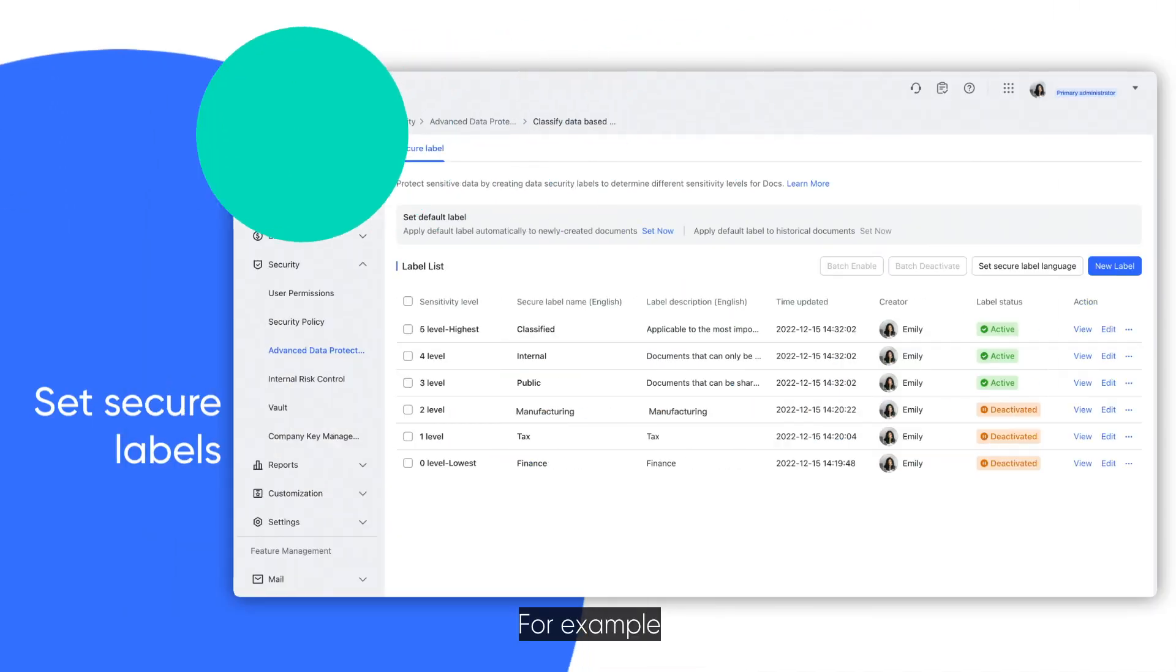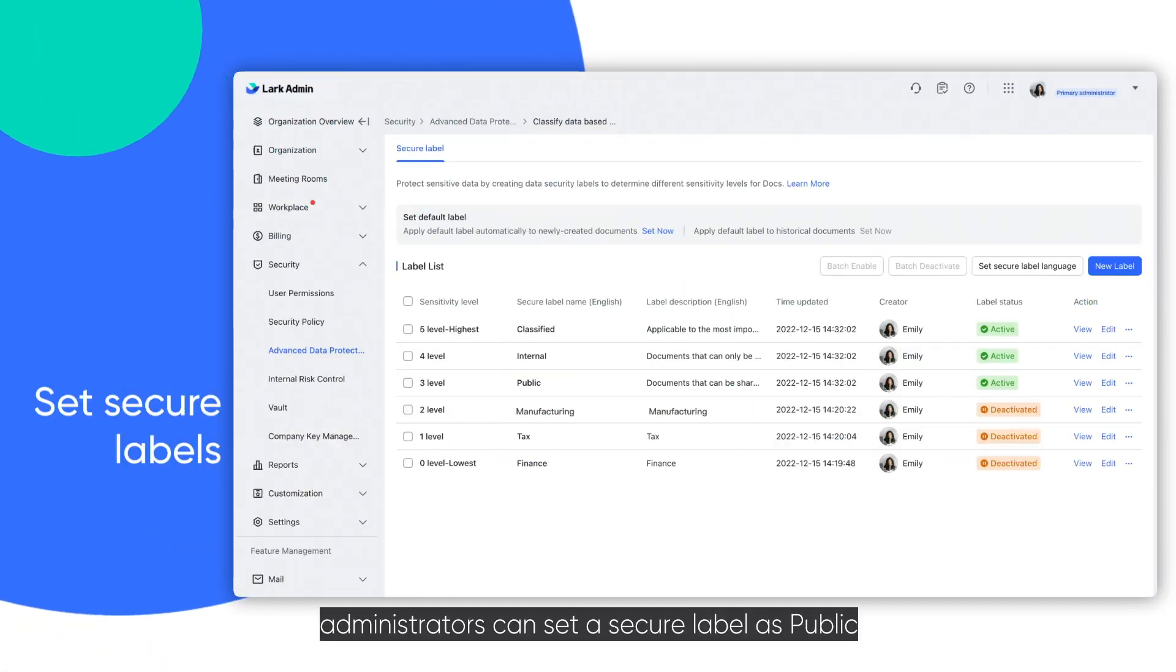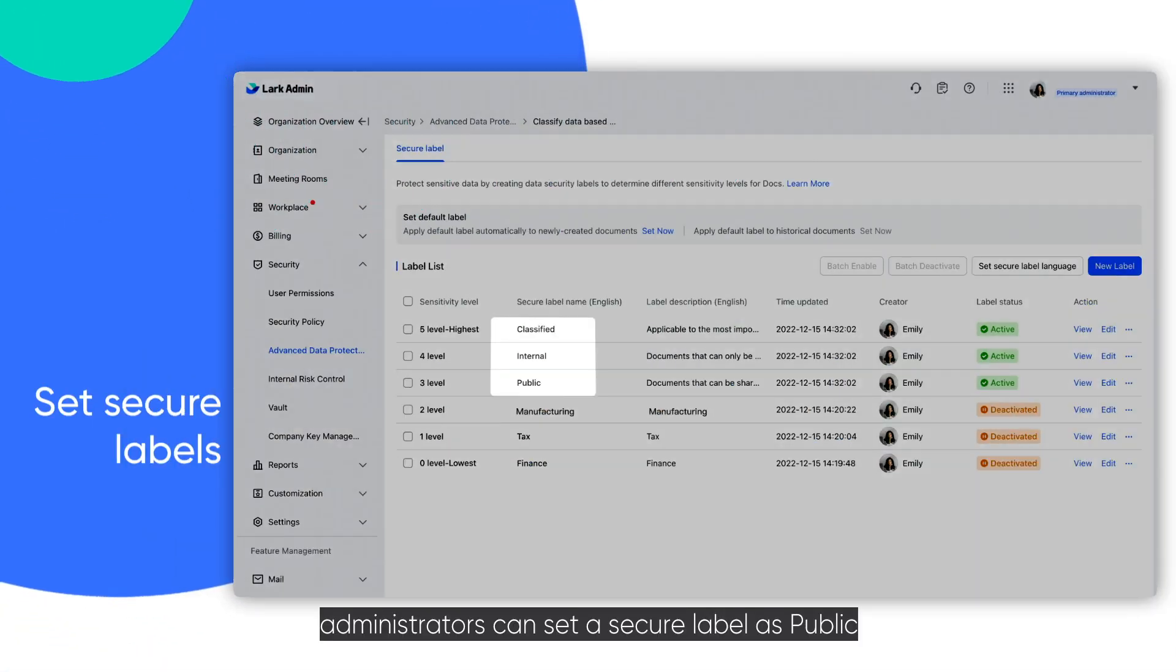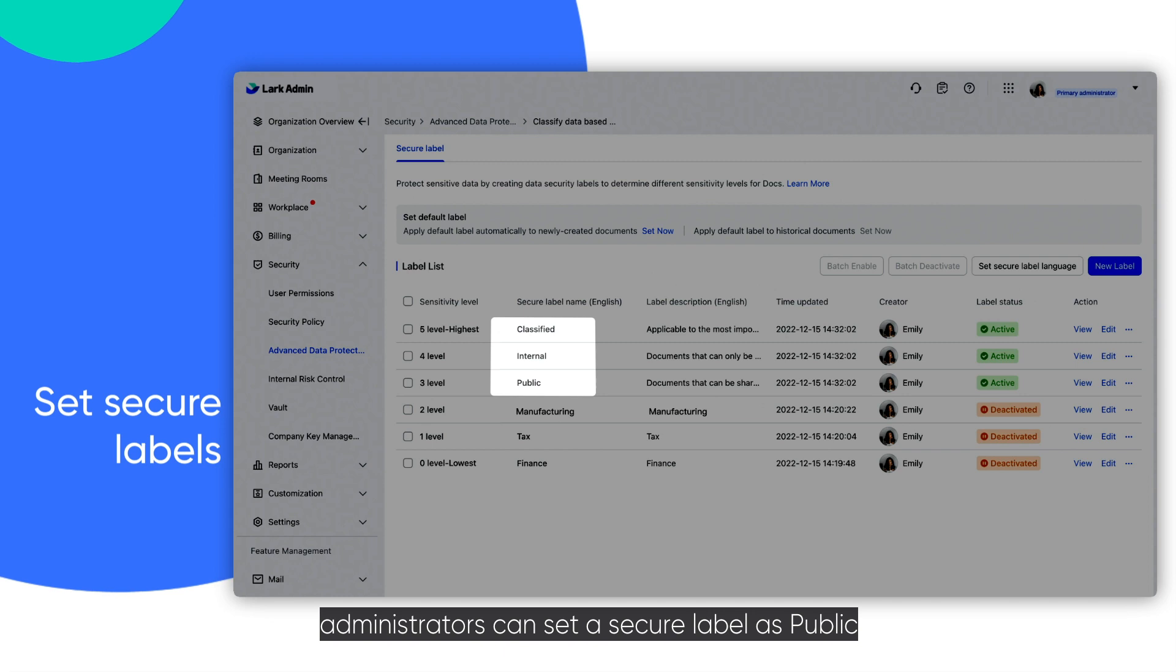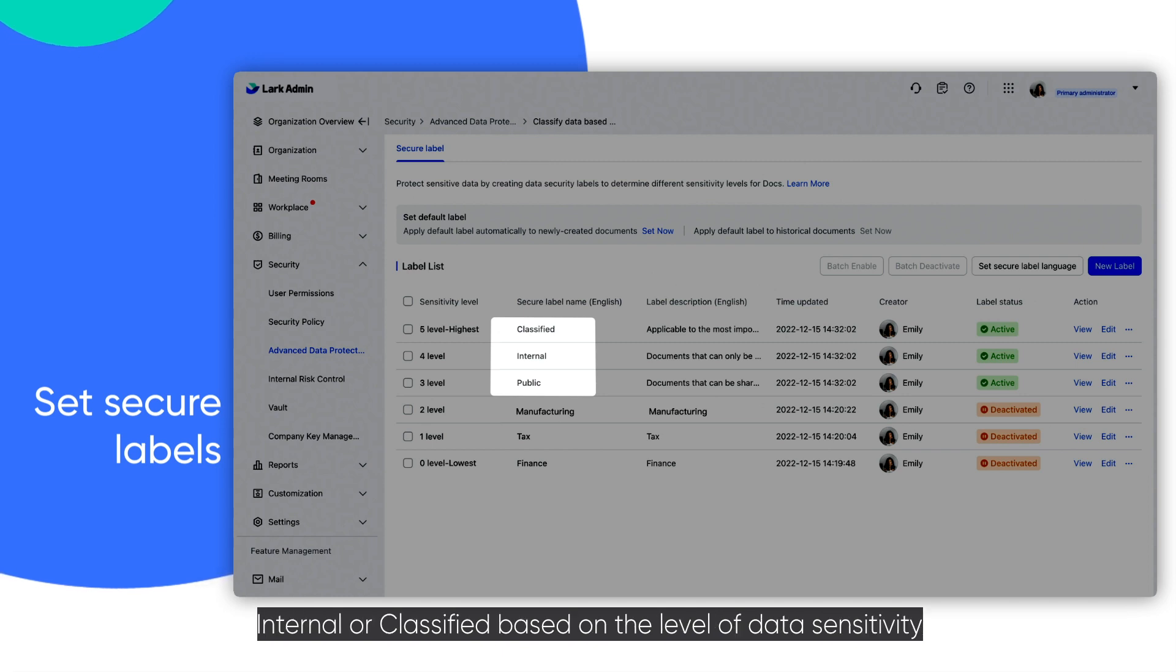For example, administrators can set a secure label as public, internal, or classified based on the level of data sensitivity.